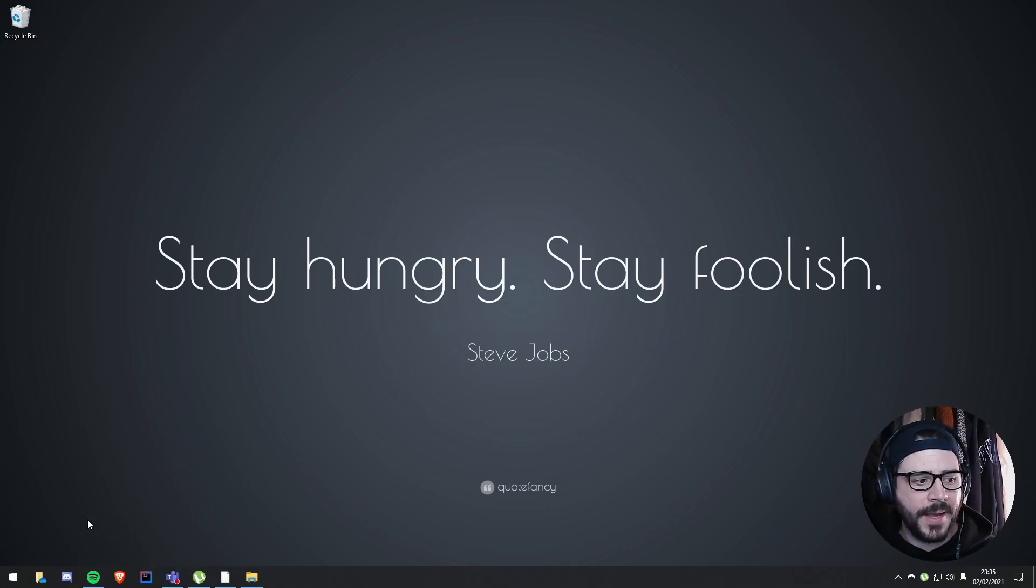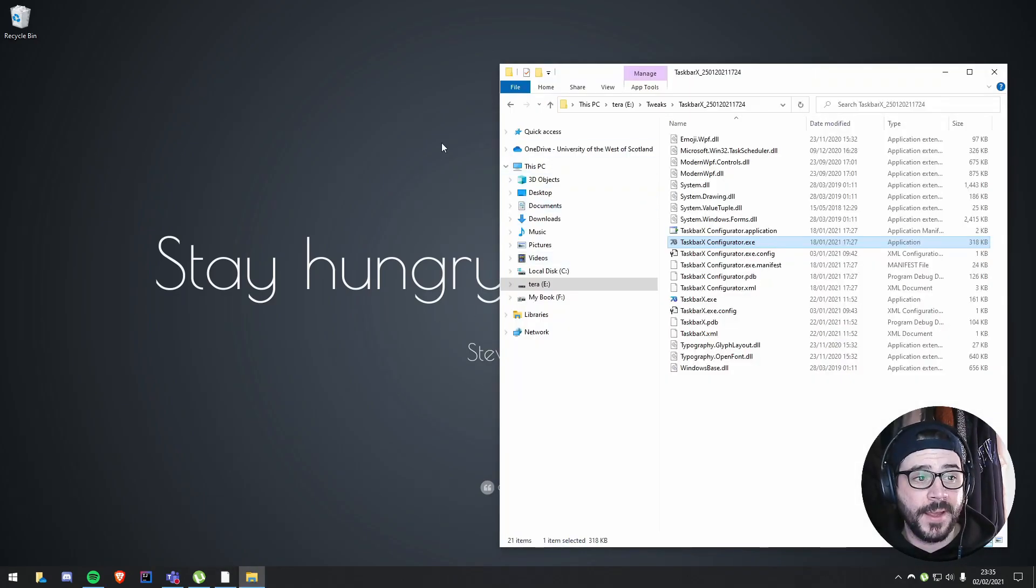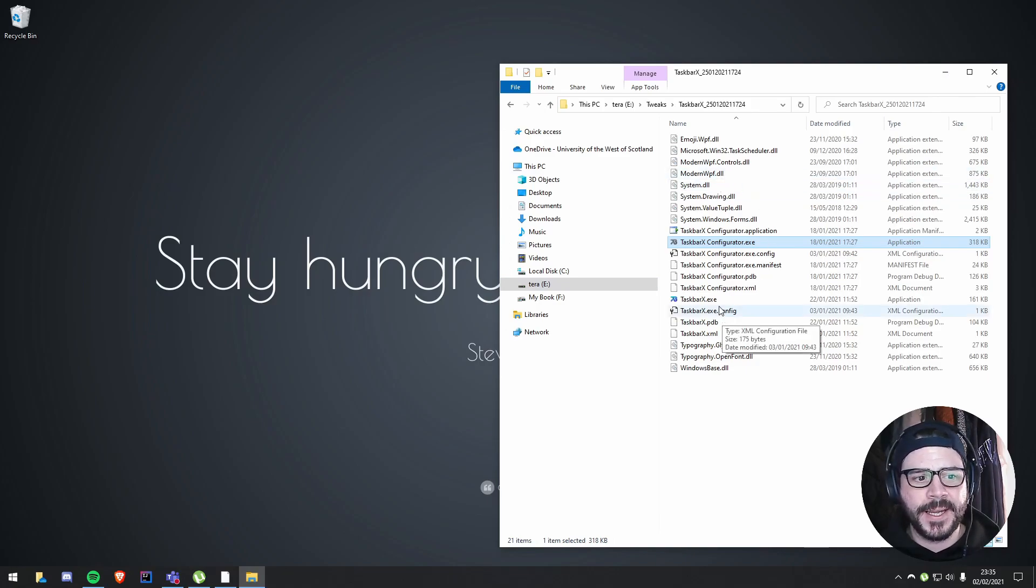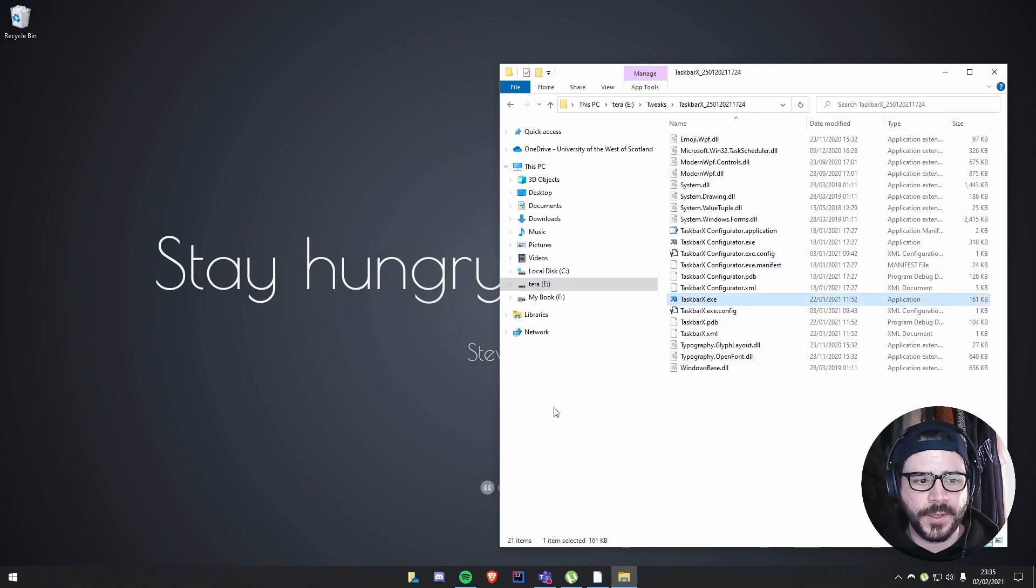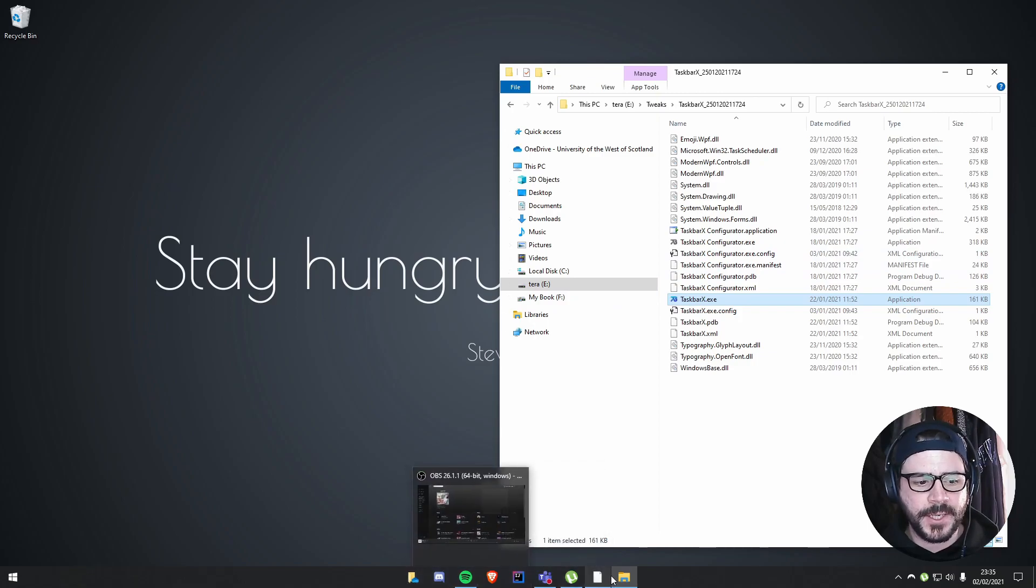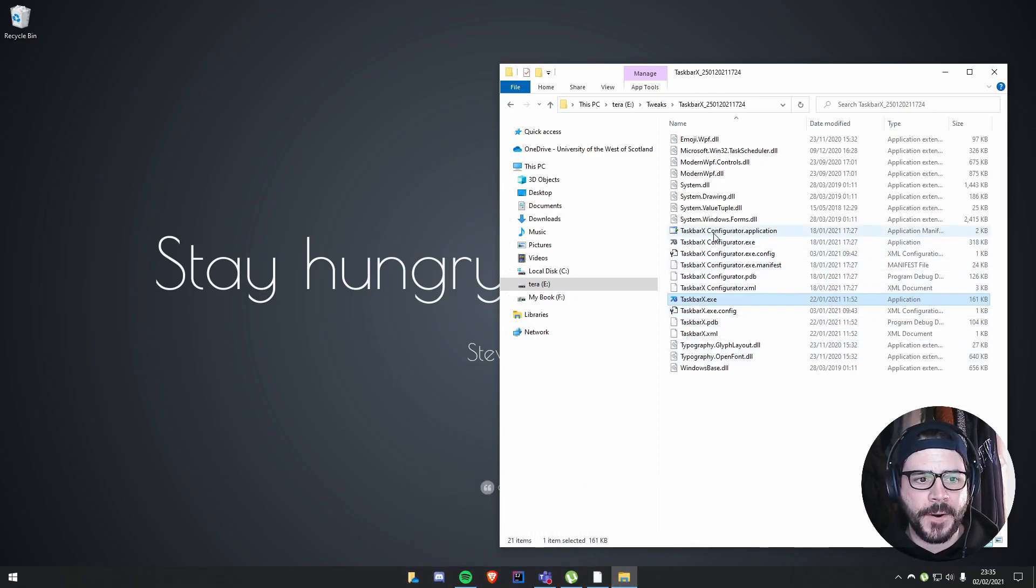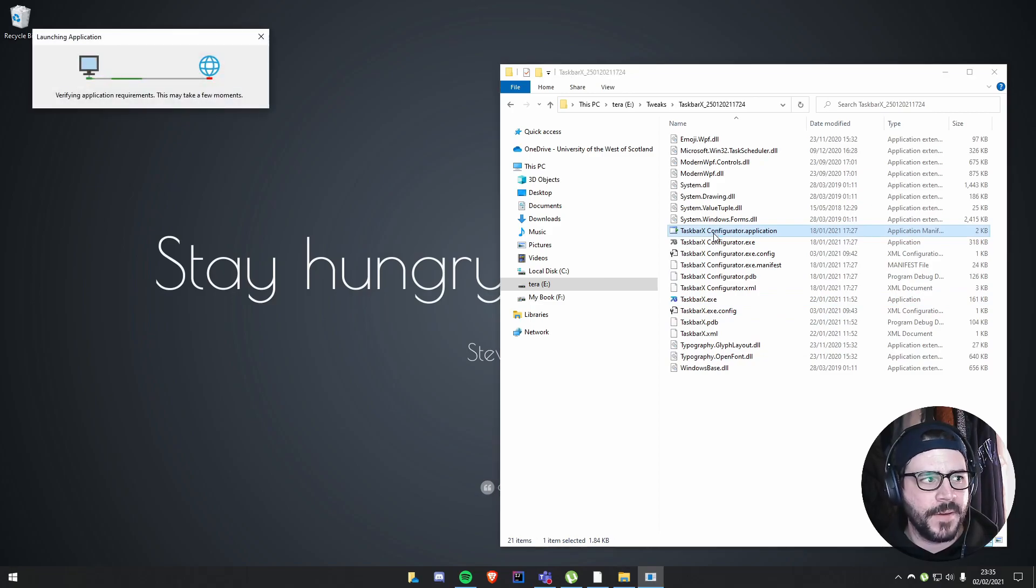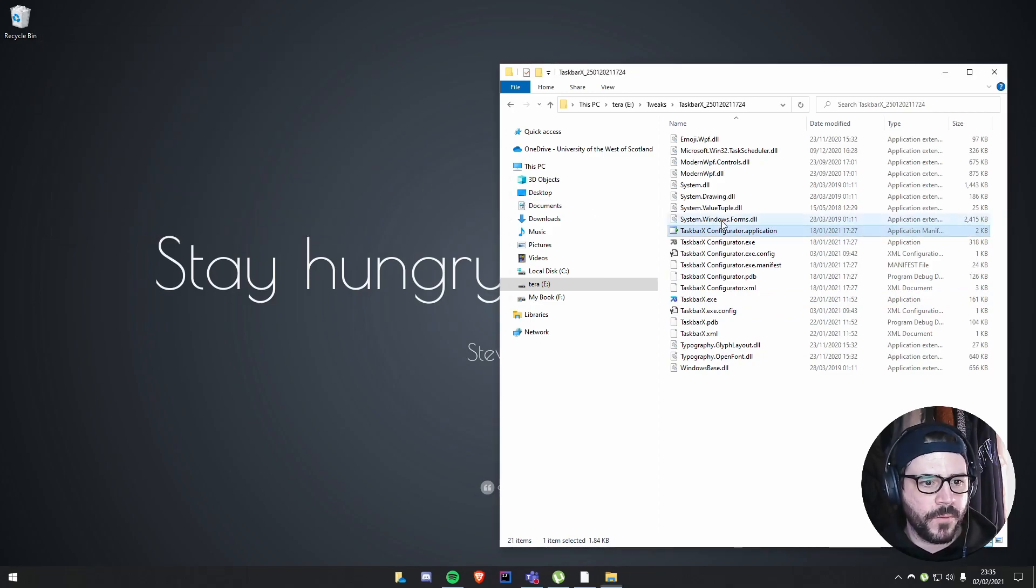Now I like it in the center, and I use a program for that called TaskbarX. It's free to download; I'll leave any links in the description if it's something you're looking to do. As you can see, I've got a preset at the moment to go straight to the center with configuration options.